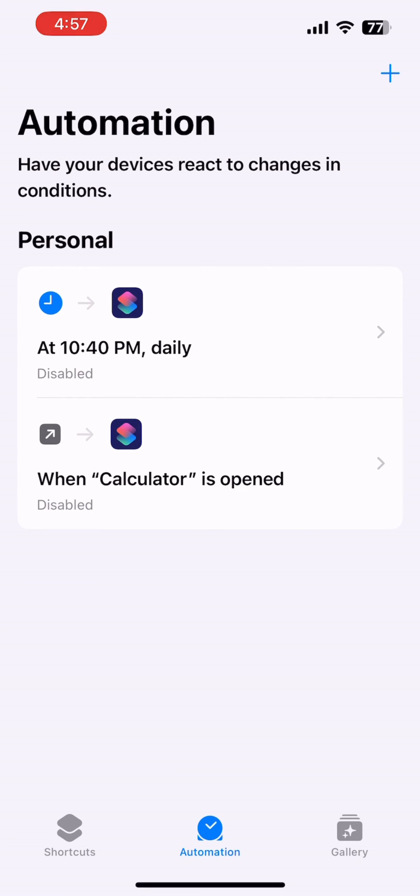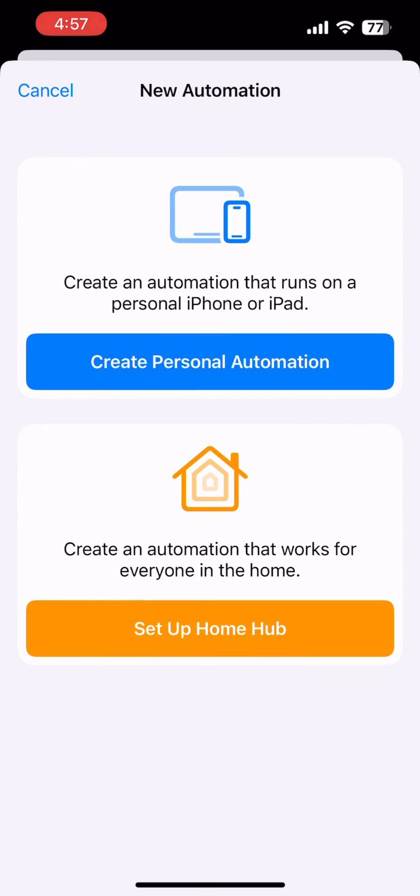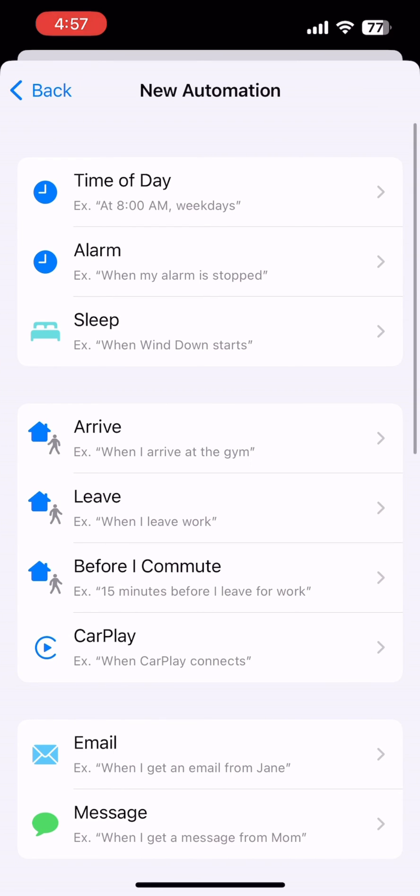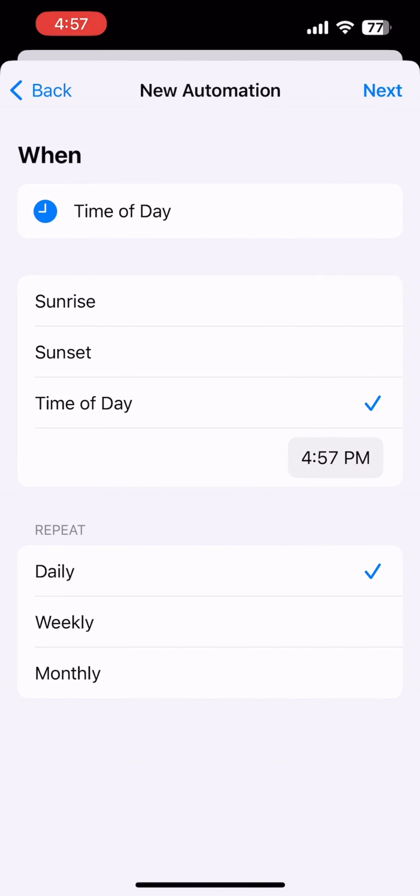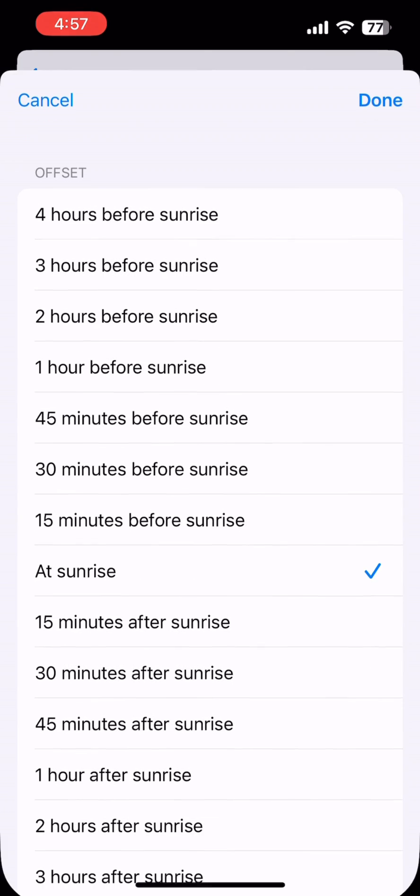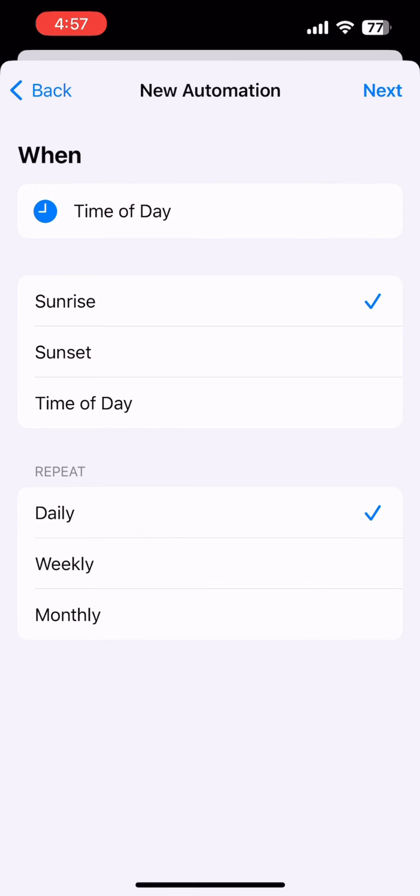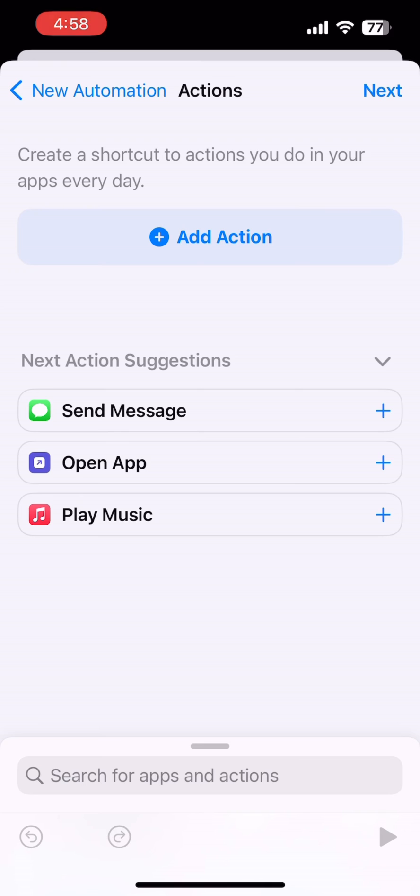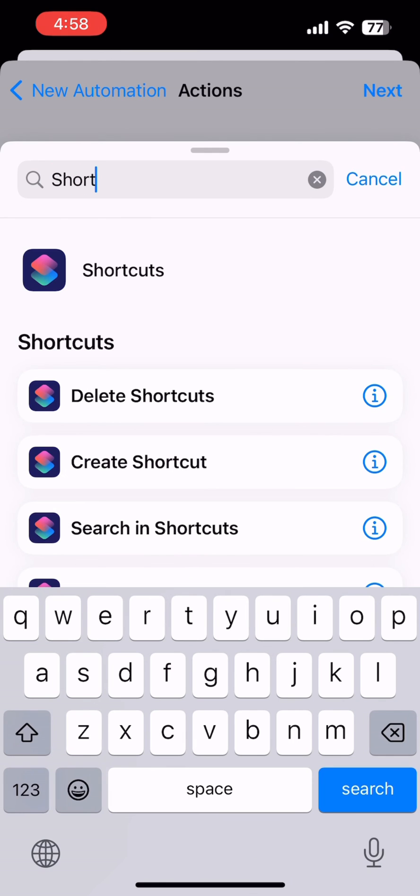Then press New and create Personal Automation, and select the time range or time whenever you want. I selected At Sunrise, so every morning it will be sent automatically. Now after that, you have to add an action.